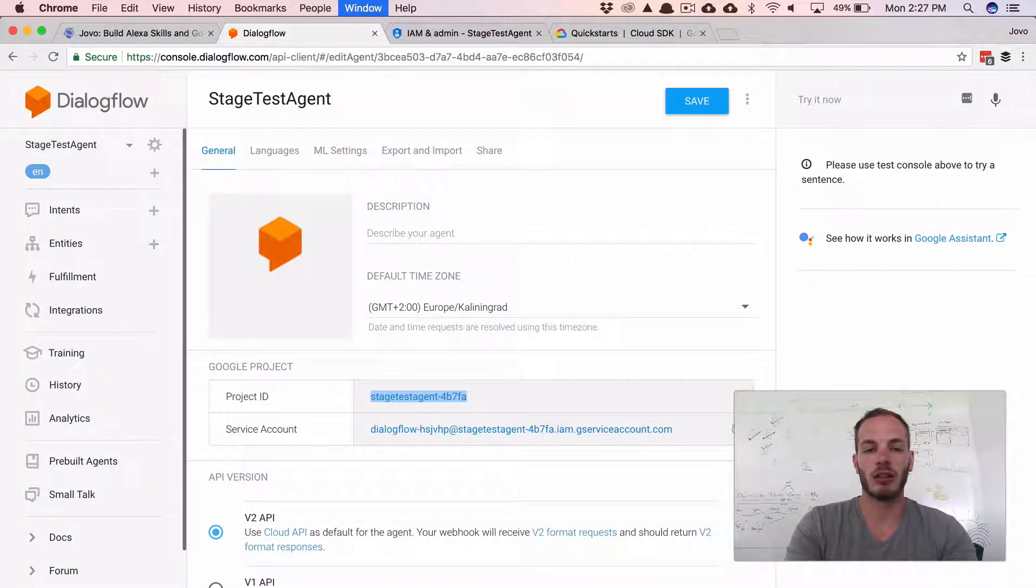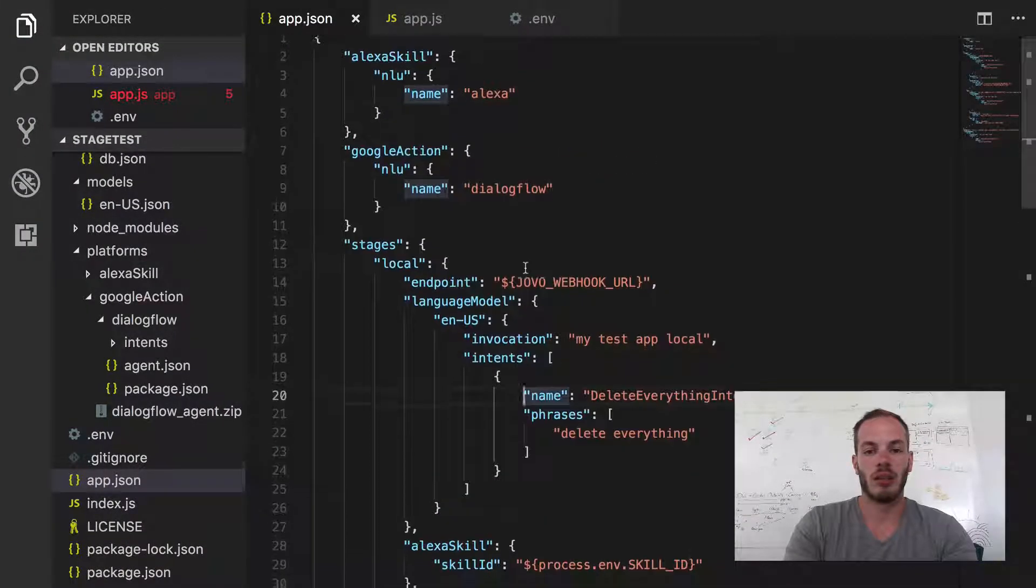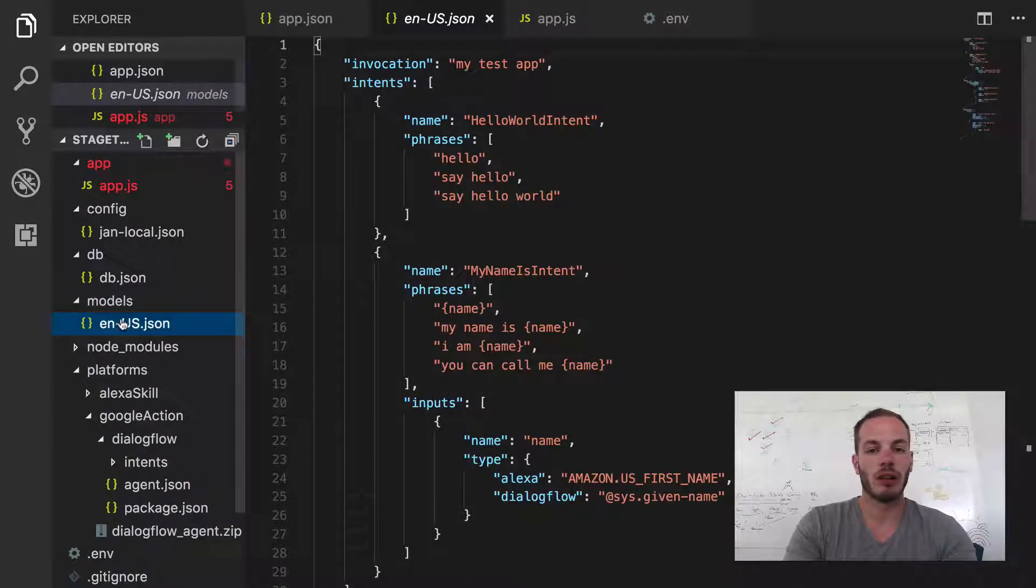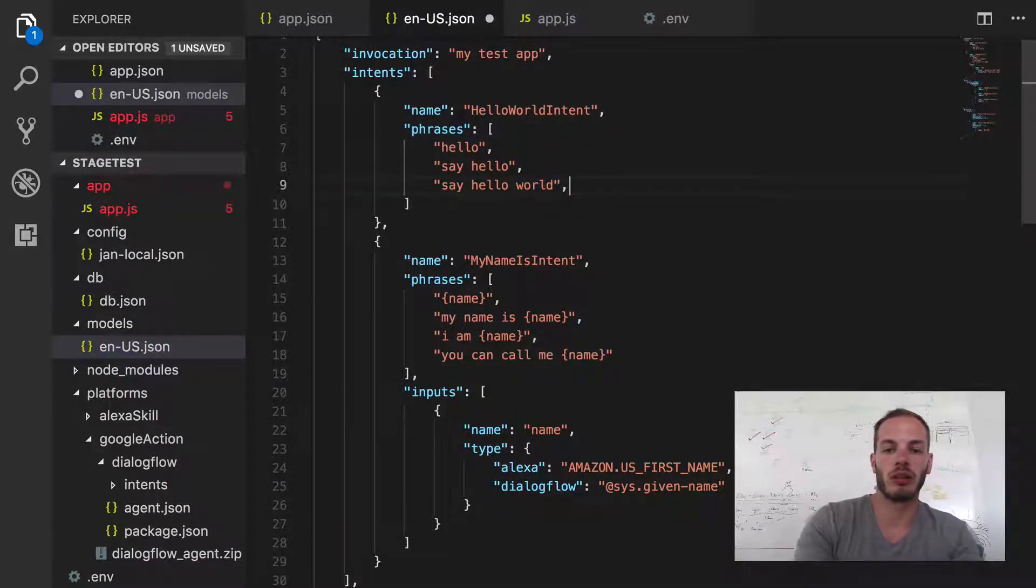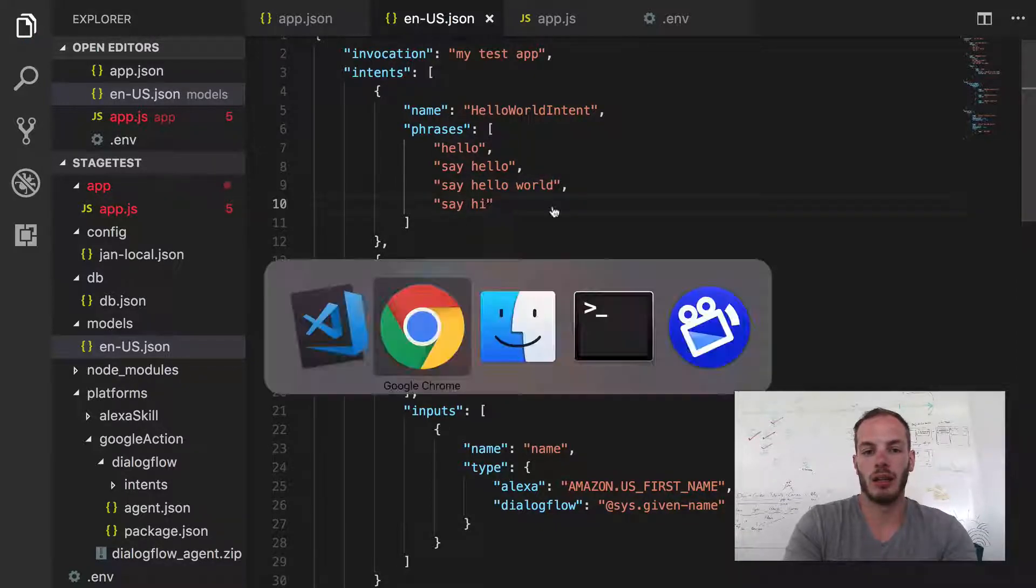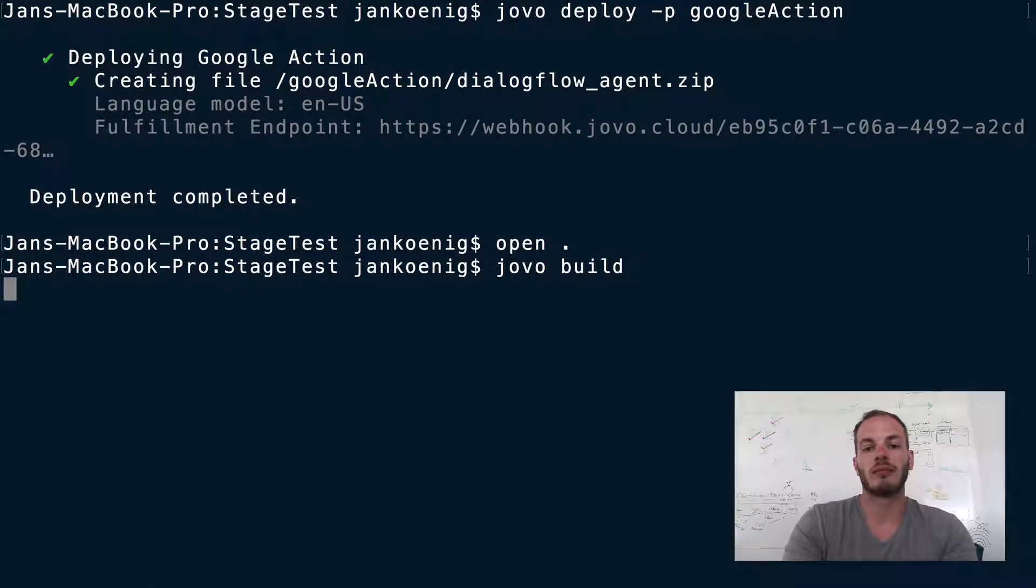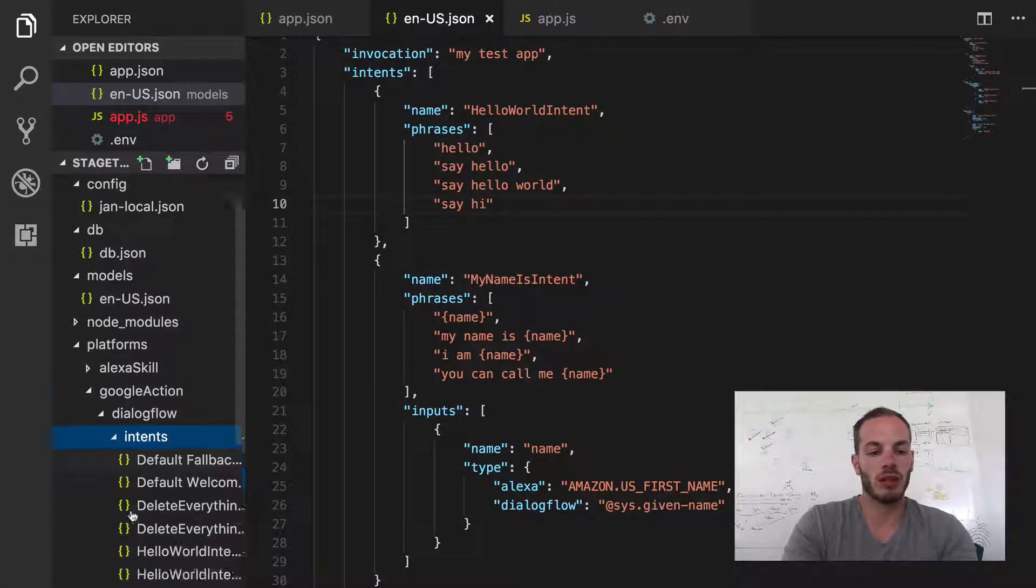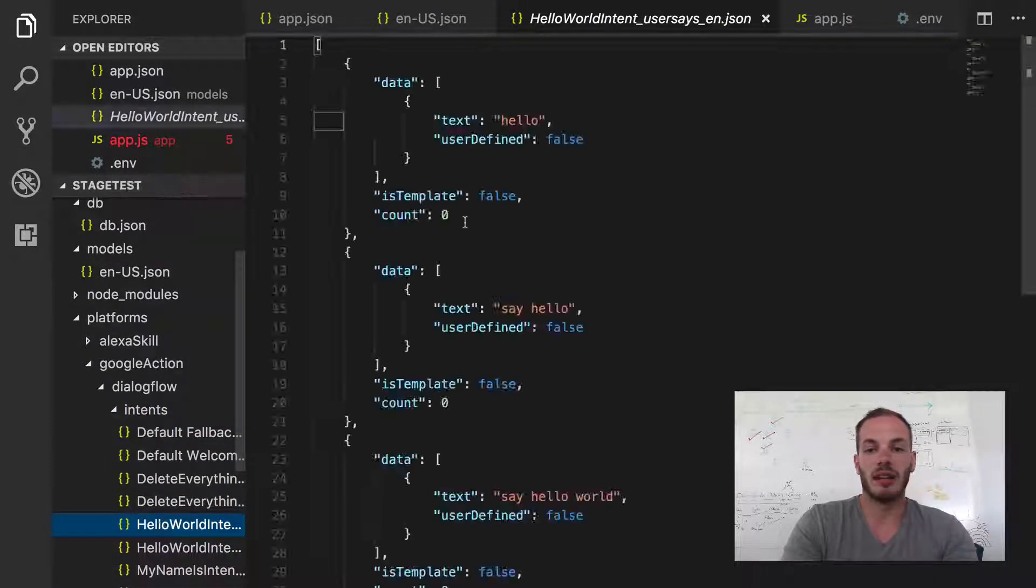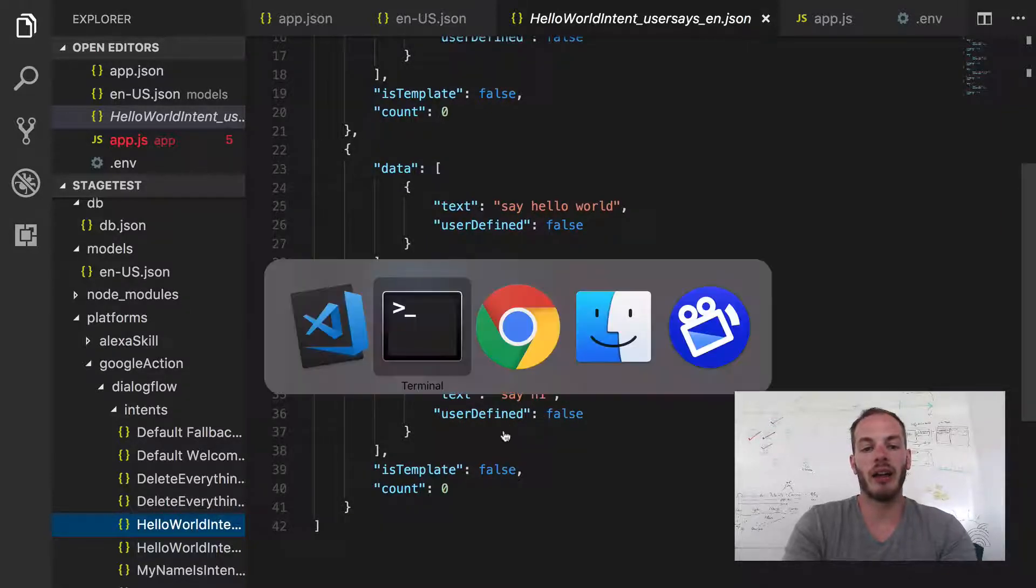And after you've set it up, it works. And so let's take a look. Maybe we can change one quick thing to make sure that it works. So let's go into our models folder and maybe add another phrase to the Hello World intent. For example, say hi. Okay, save that. So we need to build again. Jovo build. And this updated the platforms folder. So if we now go to Google action and then to the intents and there we have Hello World intent user says. And there you can find say hi.